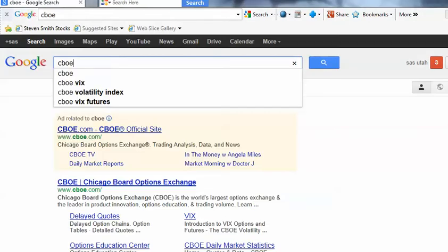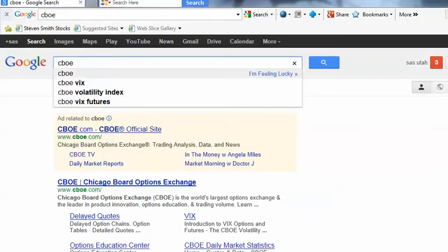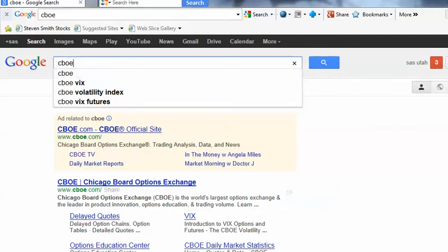How to paper trade online. Let's go to Google and enter the letters CBOE — that's the Chicago Board Options Exchange.